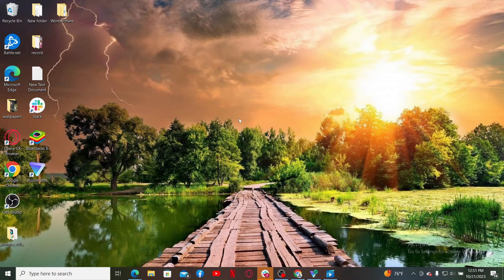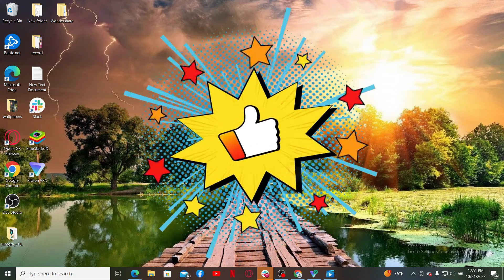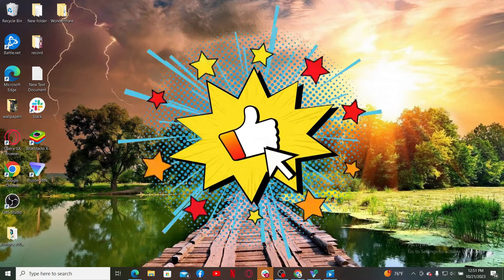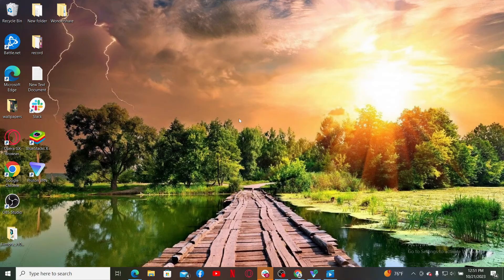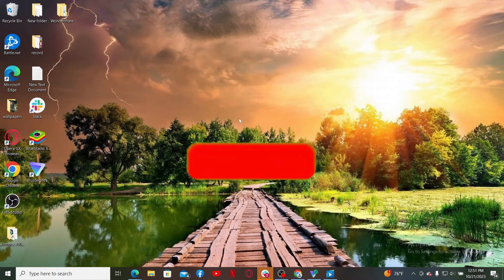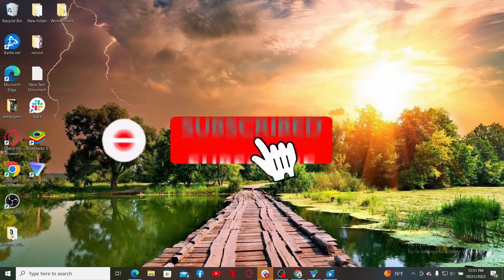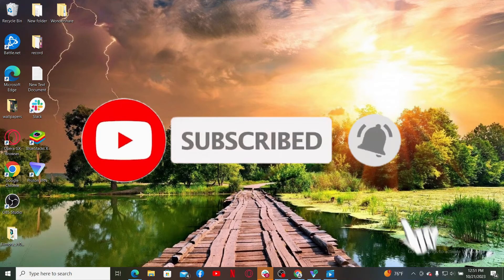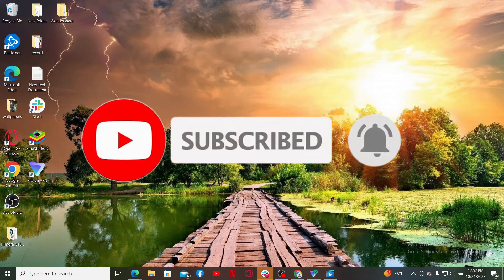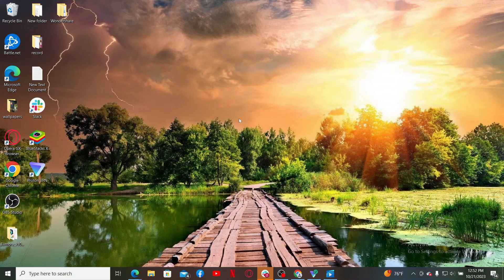If you found the video to be helpful, go ahead and give us a thumbs up. Don't forget to subscribe to our channel by hitting the subscribe button. Also press the bell icon so that you'll never miss another upcoming upload from us. I'll see you again in the next video. Goodbye till then.